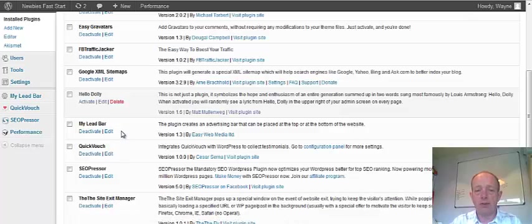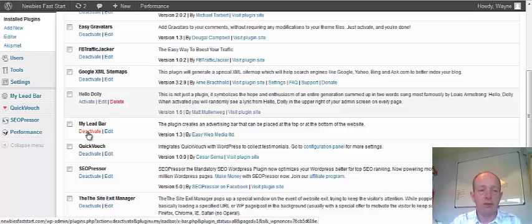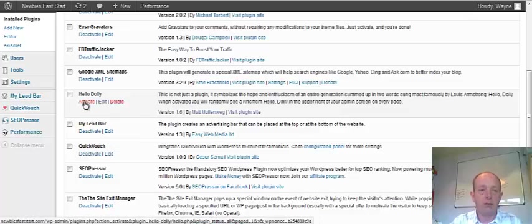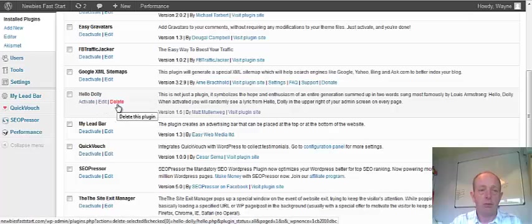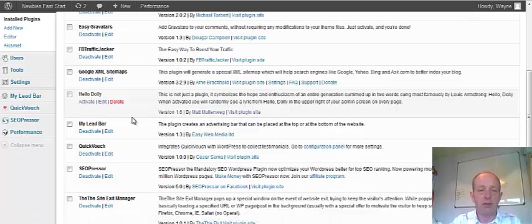If you want to deactivate it anytime, you just need to click deactivate. And then, as you can see from this one, it will give you the option to delete it if you need to delete it anytime.